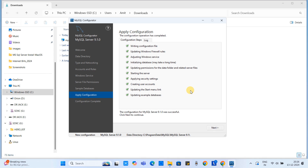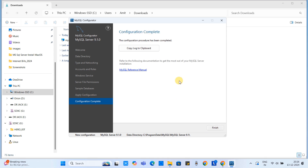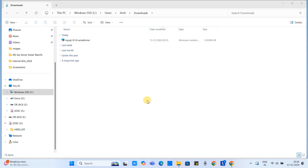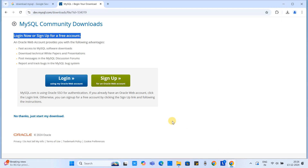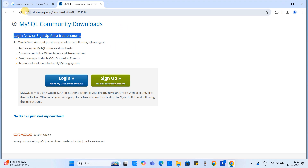Once all tick marks are green, click Next. We get the message 'Configuration Complete' — click Finish. The first part is completed. Now we can proceed to the installation of the MySQL client, which is MySQL Workbench. Go back to the same browser page from where we downloaded the MySQL Server installer.